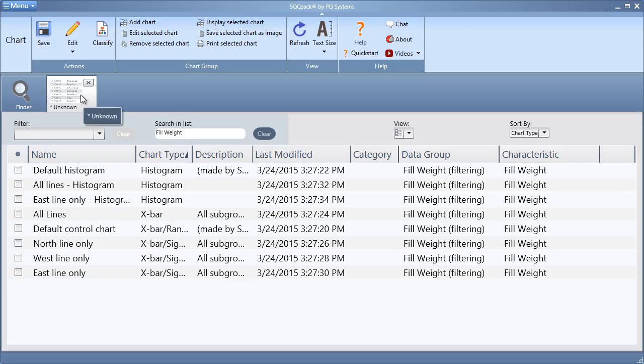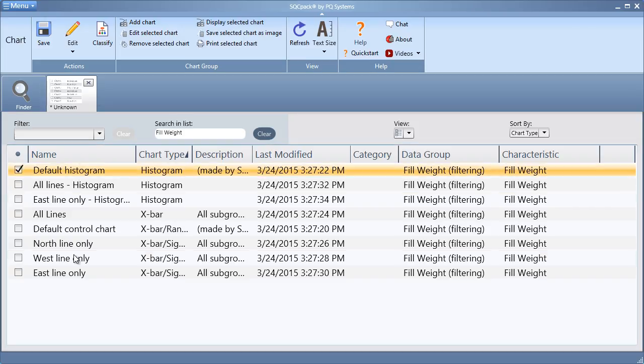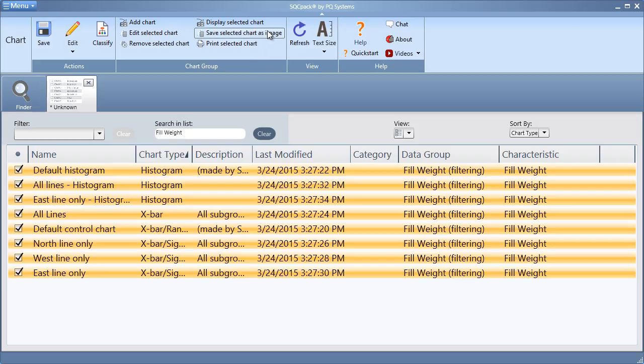Now that you've got a group of charts, you can quickly save one or many charts as images by first highlighting your desired chart and clicking Save Selected Chart as Images.